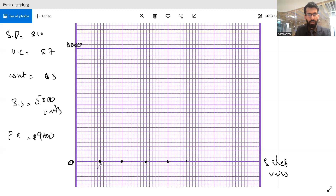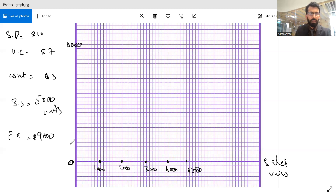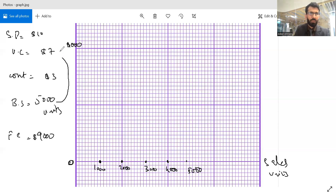Let's say this is where we have 1,000 units, 2,000, 3,000, 4,000, and 5,000. Sales revenue could be the highest possible amount, so with a selling price of $10 and 5,000 units, total sales revenue would extend up to $50,000.